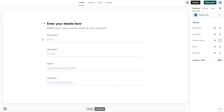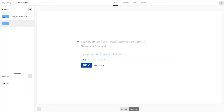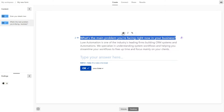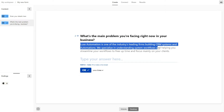Now let us add a new content page. Here we can choose to add a long text and ask the prospect what their main problem is that they're facing in their business right now. On the second page you can say 'What is the main problem you're facing right now in your business?' You can choose to highlight this and make it bold, and also give a brief description of what you do.